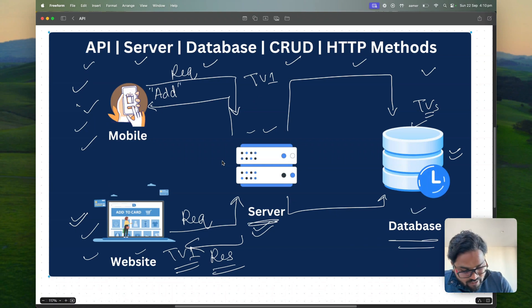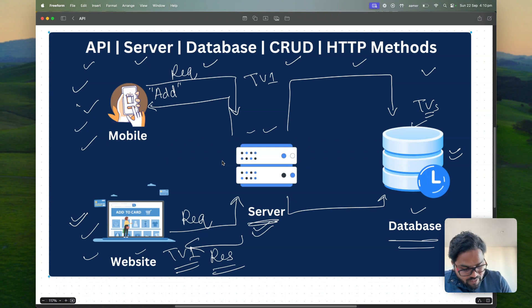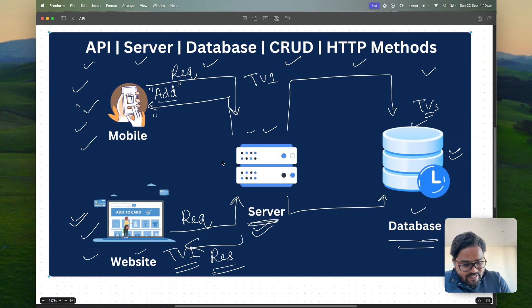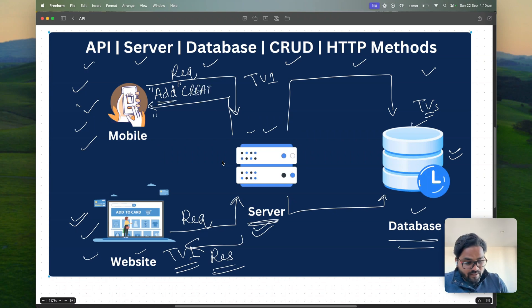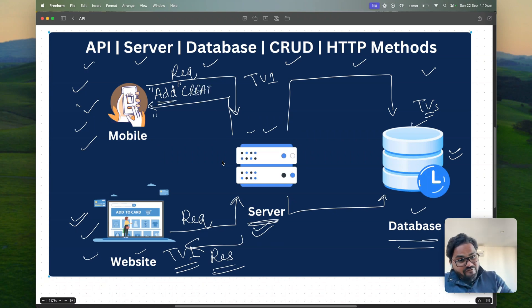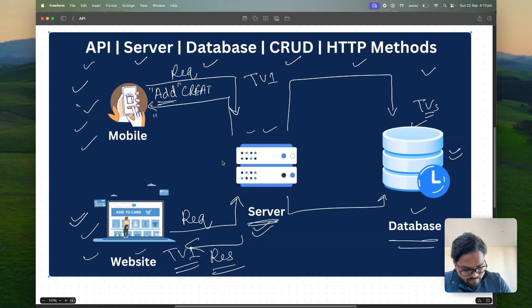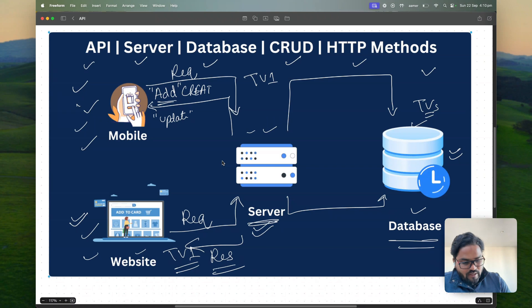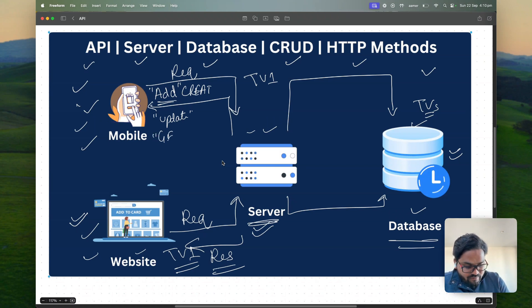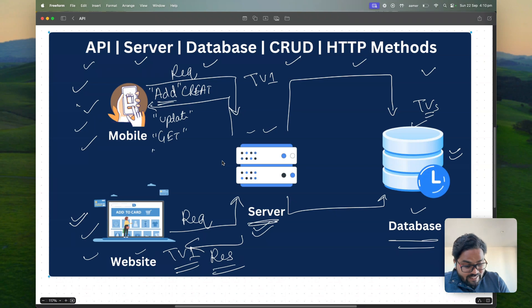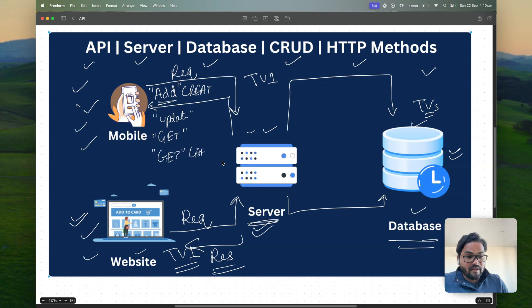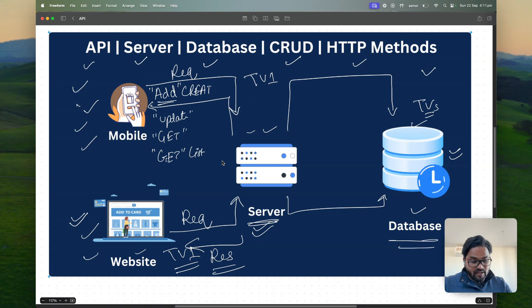So you can add a TV. You can, I would say add is nothing but create. Now again the same functionality you can update TV in the backend. You can get specific TV. You can get list of TVs. So you can perform all those operations.